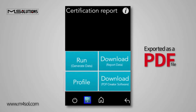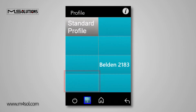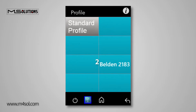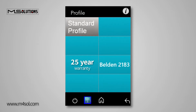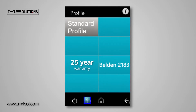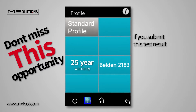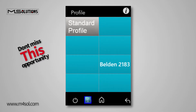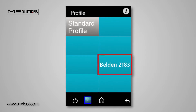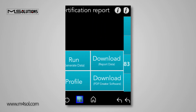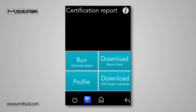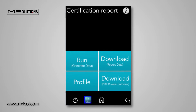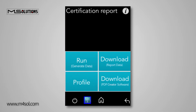Let's start by clicking on the Profile button and selecting the type of cable. By the way, you'll receive a 25-year warranty on a built-in cable if you submit this test result, so don't miss this great opportunity! Now select the cable's manufacturer and return to the previous pane. In the event that you can't locate your cable's manufacturer, the cable will be tested using a standard testing profile.